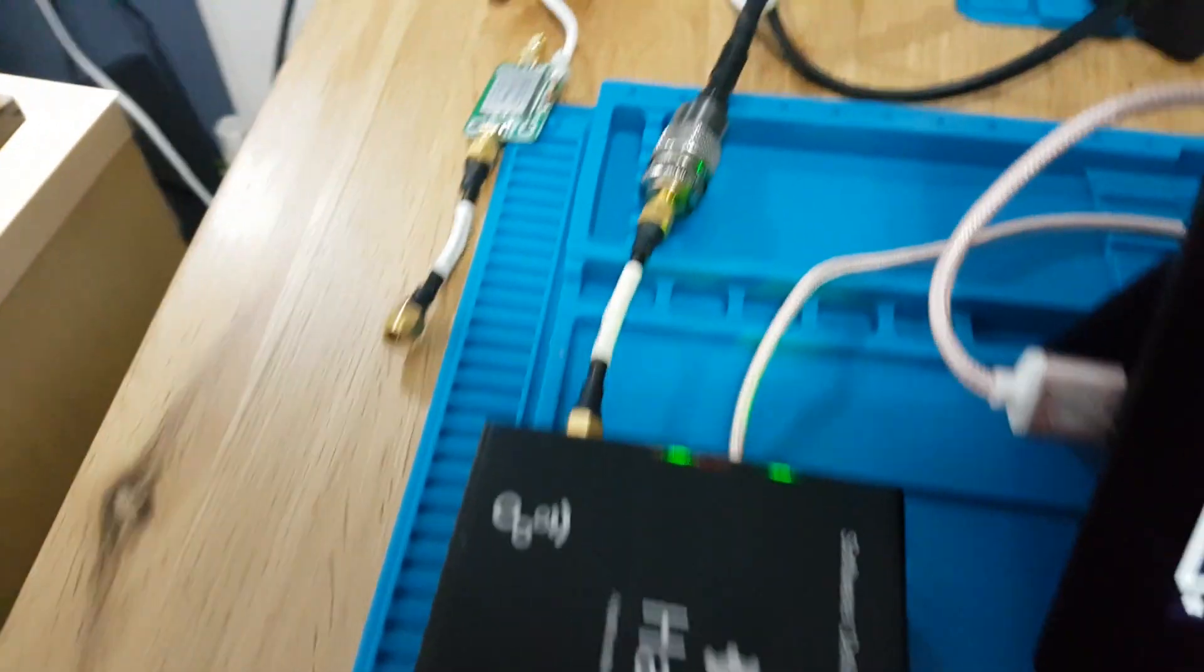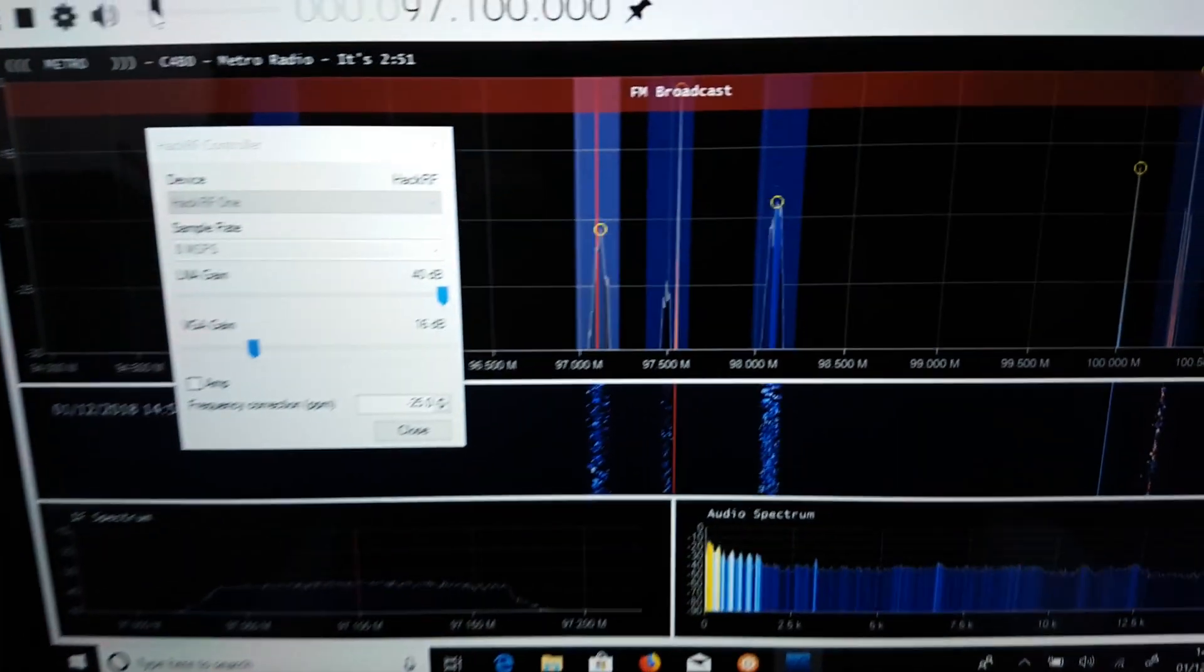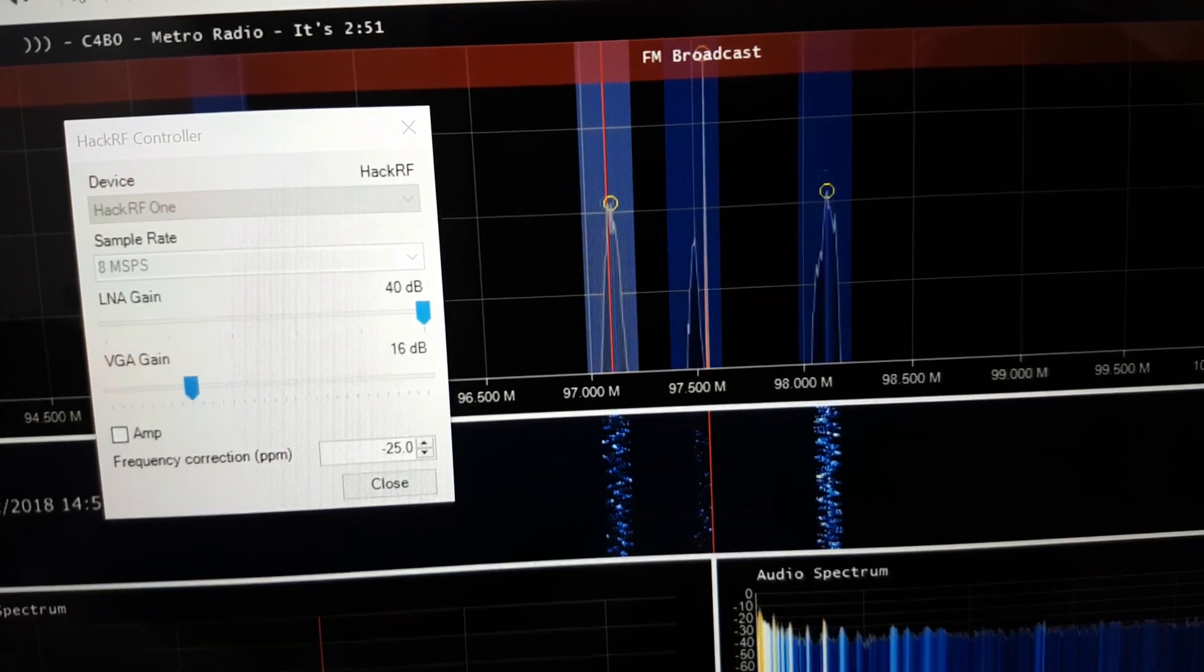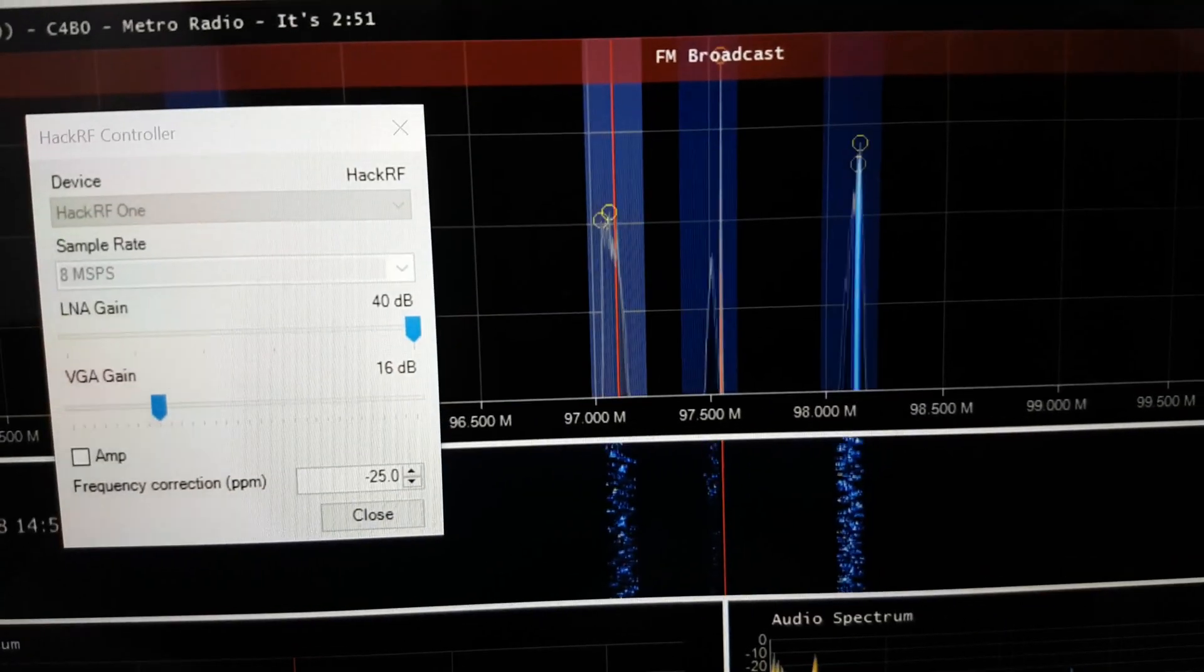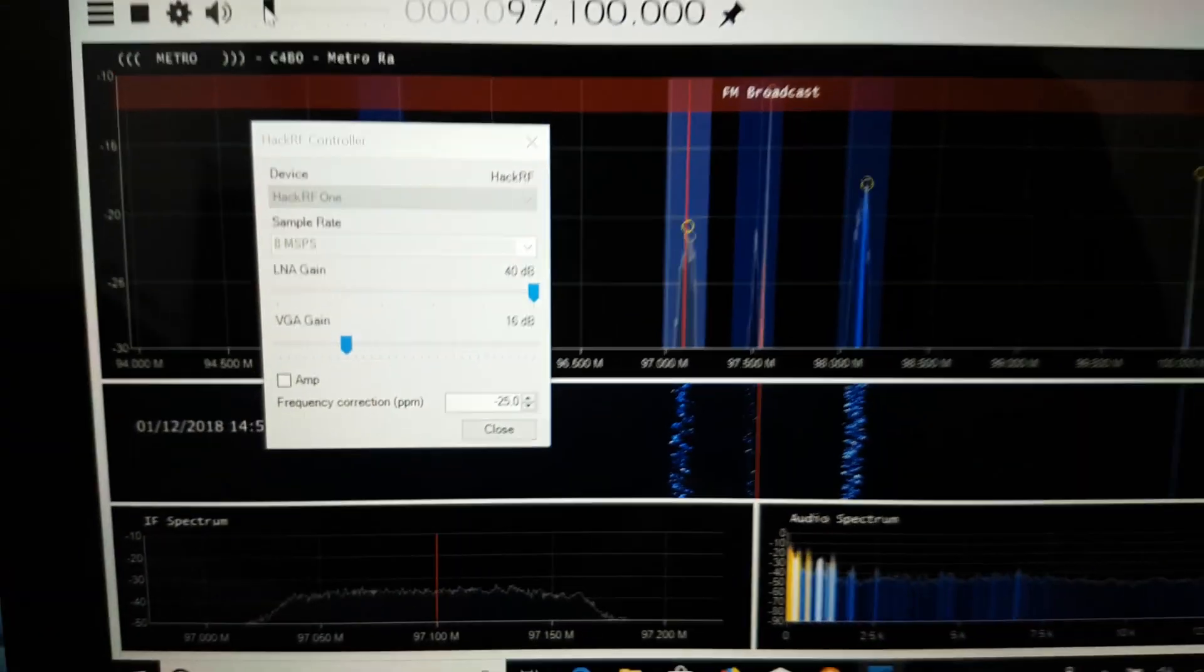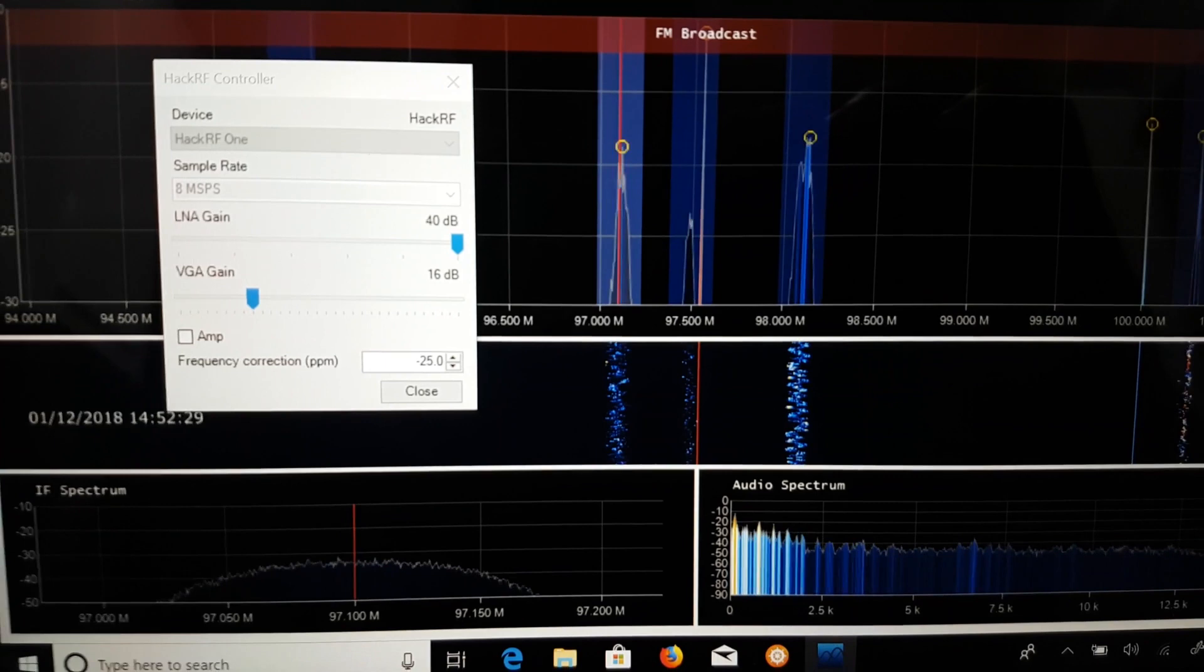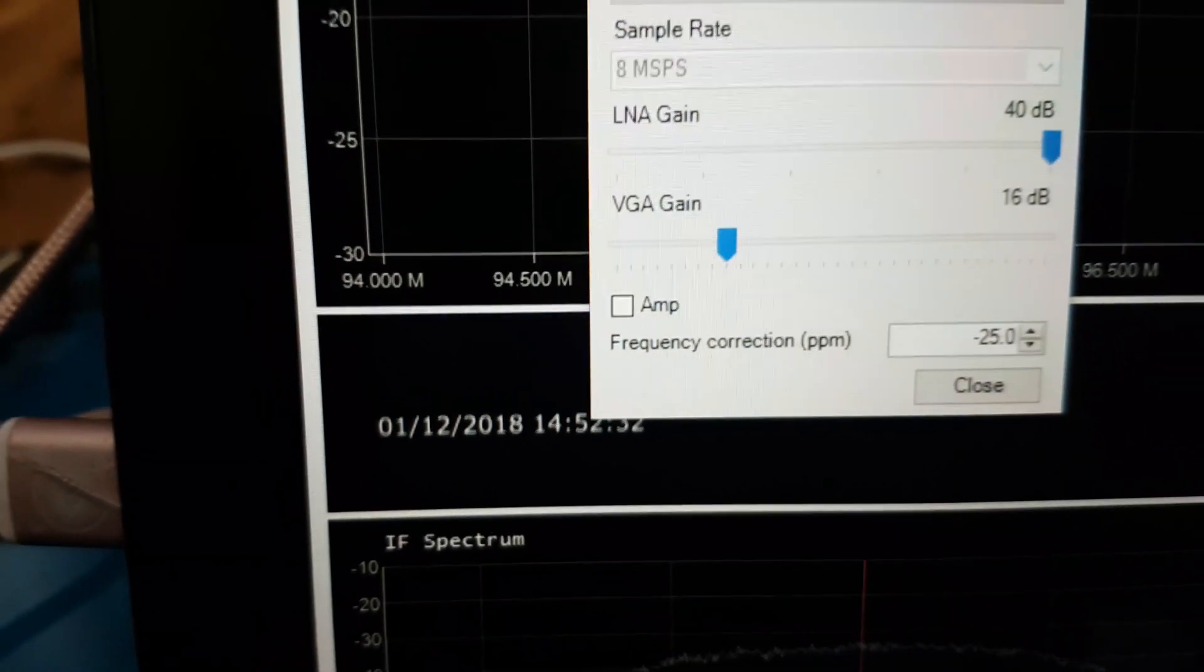So what I'm going to do now is show you what it's like without the amp in line. Right we're back. Amp's out of line now. As you can see the signals are in the minus 20s, minus 25 dB range. So it does give it a considerable boost and you get that reception that you need with the preamp on.